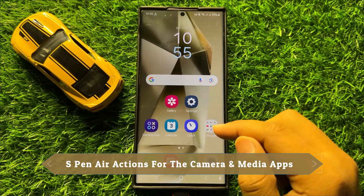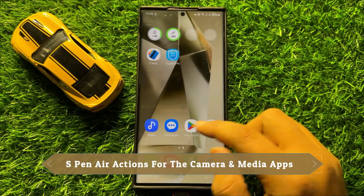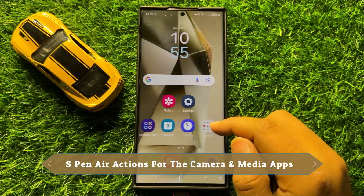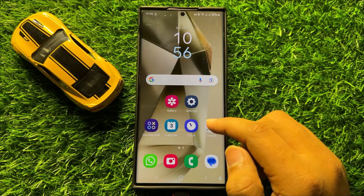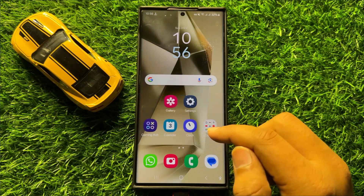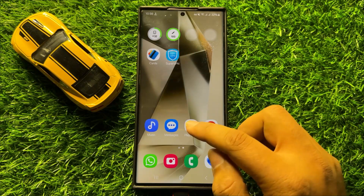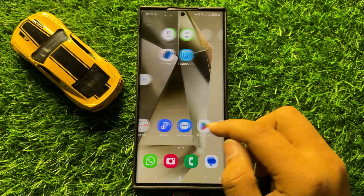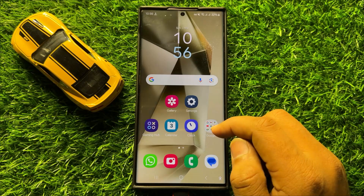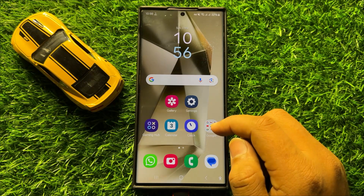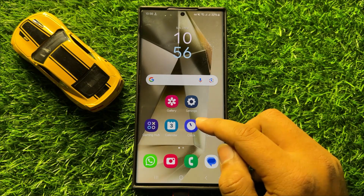Hello everyone. In this video I will show you how to turn on or turn off S Pen Air actions for the camera and media apps in Samsung Galaxy S24 Ultra.